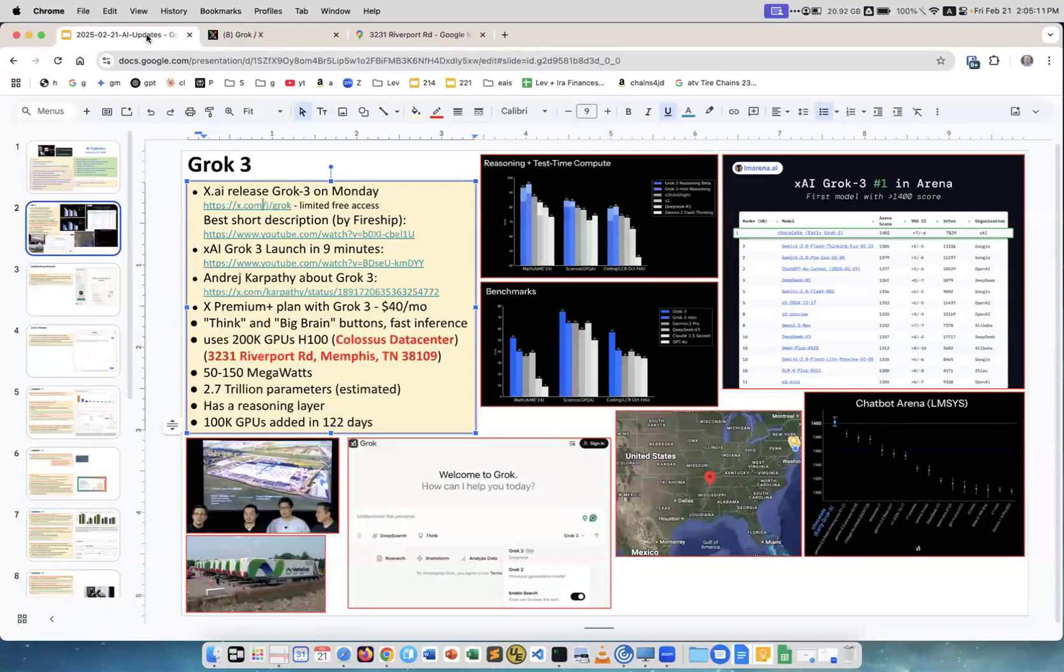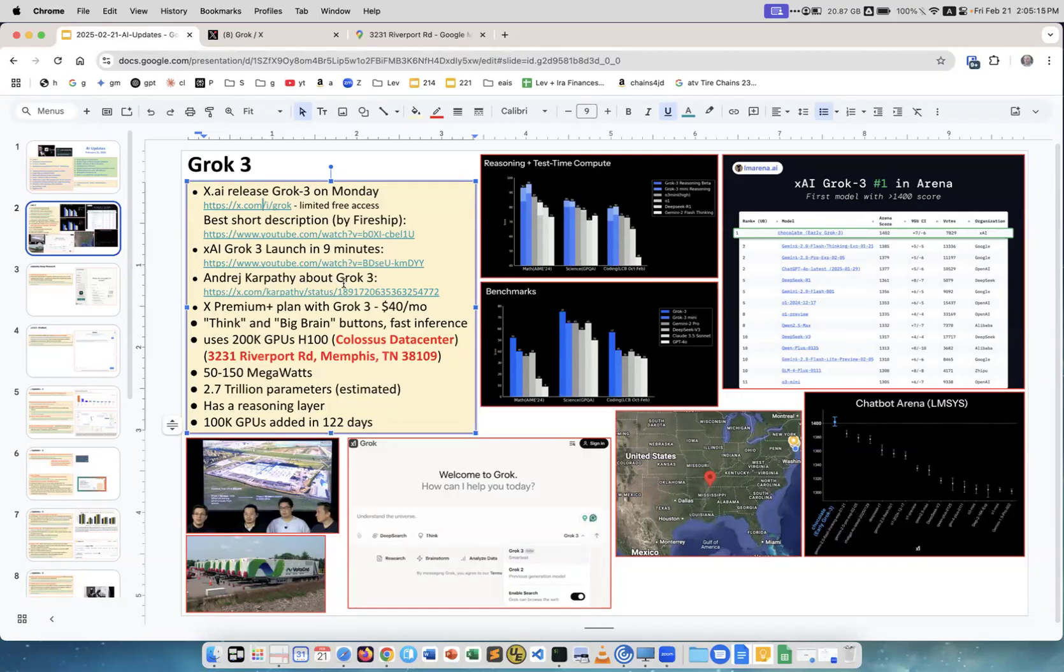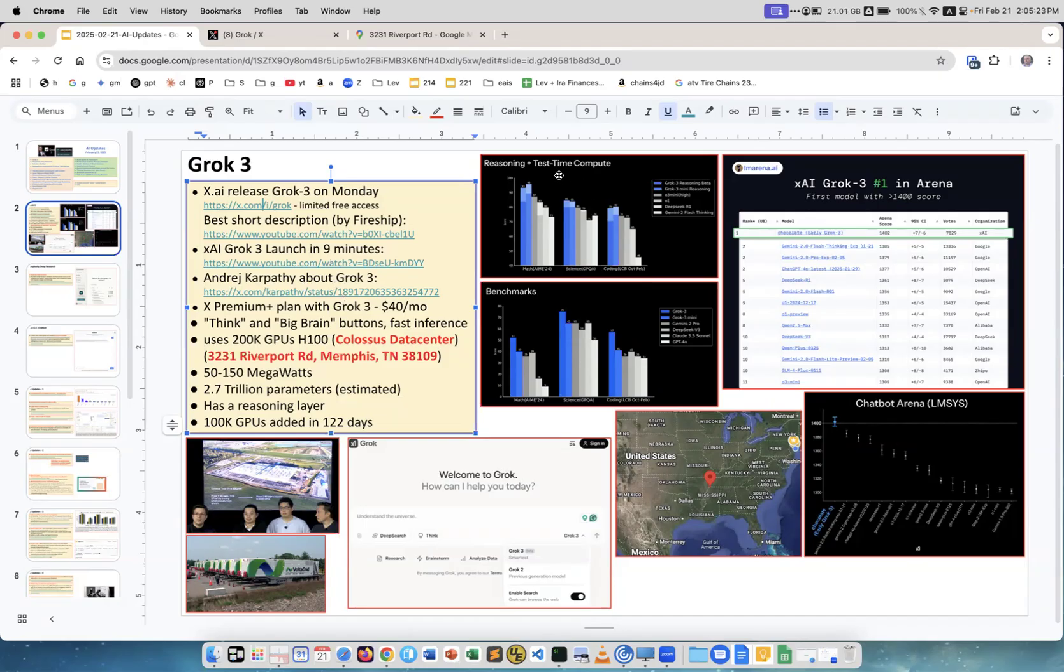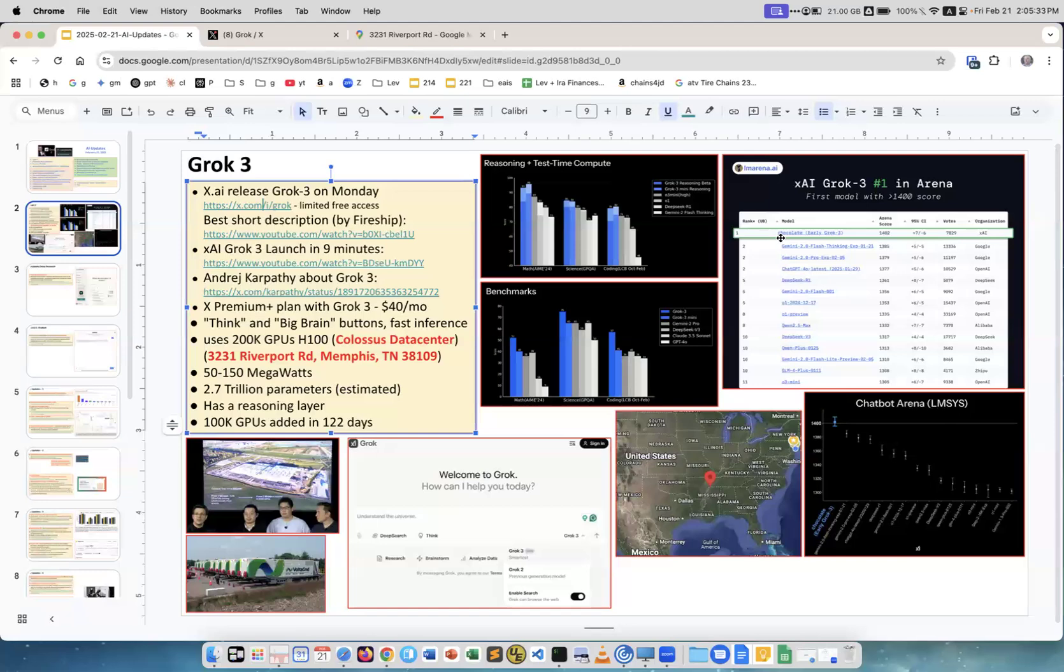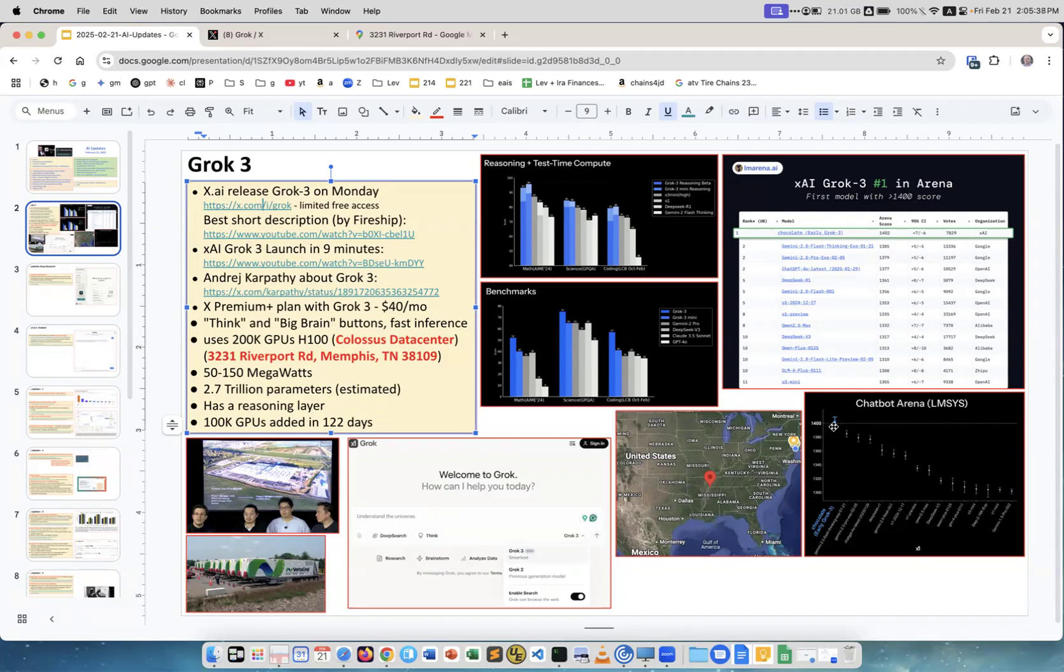Maybe like 200 tokens. What else to say? There are several videos which explain the Grok, how it is. There is some reasoning and benchmarking. It looks pretty good. This is on the leaderboard, it's called Chocolate because this was a code name for early Grok 3. You see that it's absolutely the best at this moment.